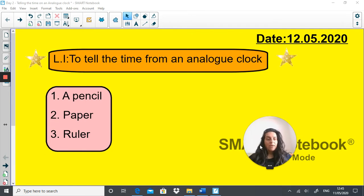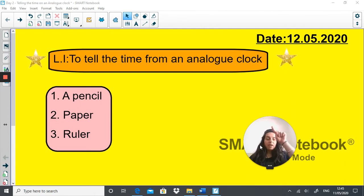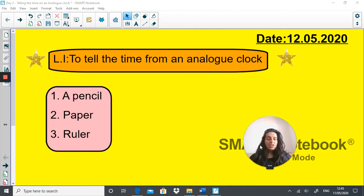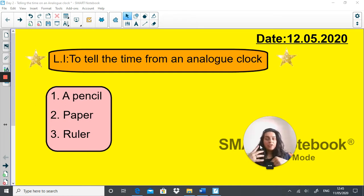Today's date is the 12th of May 2020, it's a Tuesday, and the objective is to tell the time from an analogue clock. The analogue clock is the circle with numbers 1 to 12, while a digital one shows the numbers differently. Today's lesson you're going to need a pencil, some paper, and a ruler. A ruler is super important so that when you're drawing the hand of the clock in, it's absolutely accurate.